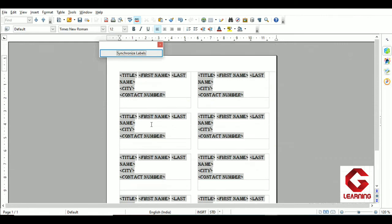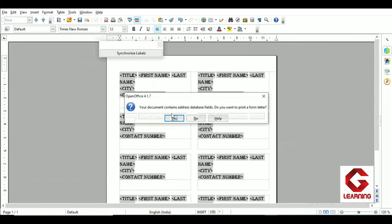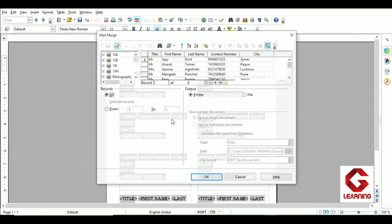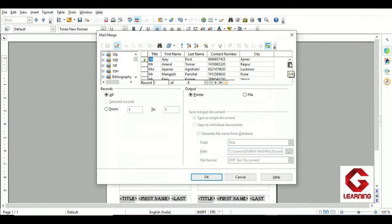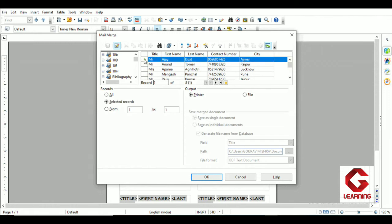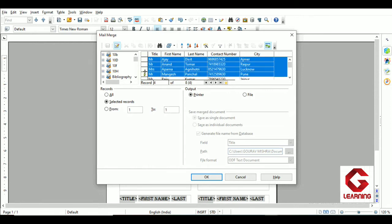The labels are created. To print, use Ctrl+P, then click Yes. This opens the Mail Merge window, where you can see all the columns and rows from our table. An important point: if you want to create labels for only a few people, you can do so. For example, to create labels for the first four people out of eight, select the first row, then hold the Shift key and click the fourth row to select the first four records.